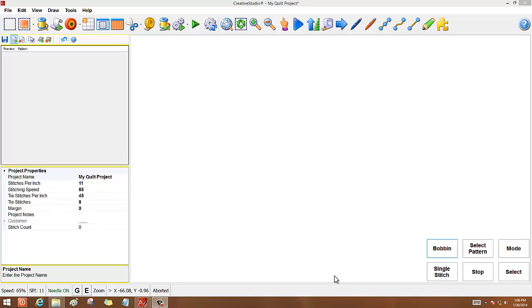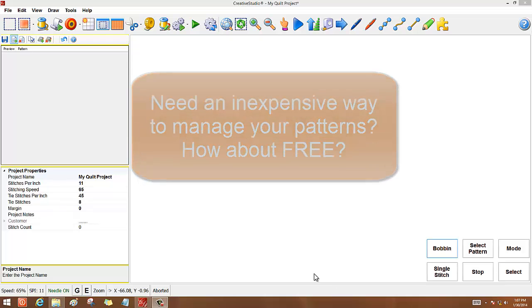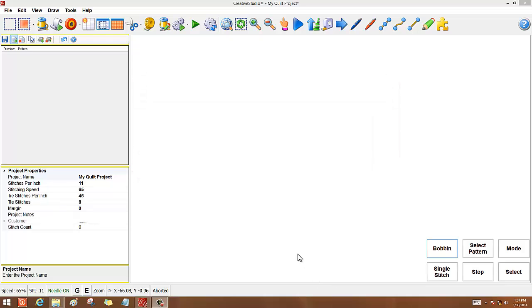I figured out a way to manage my patterns, and it made it a lot easier for me, and it's very cost-effective because it's free. It just takes a little bit of time.